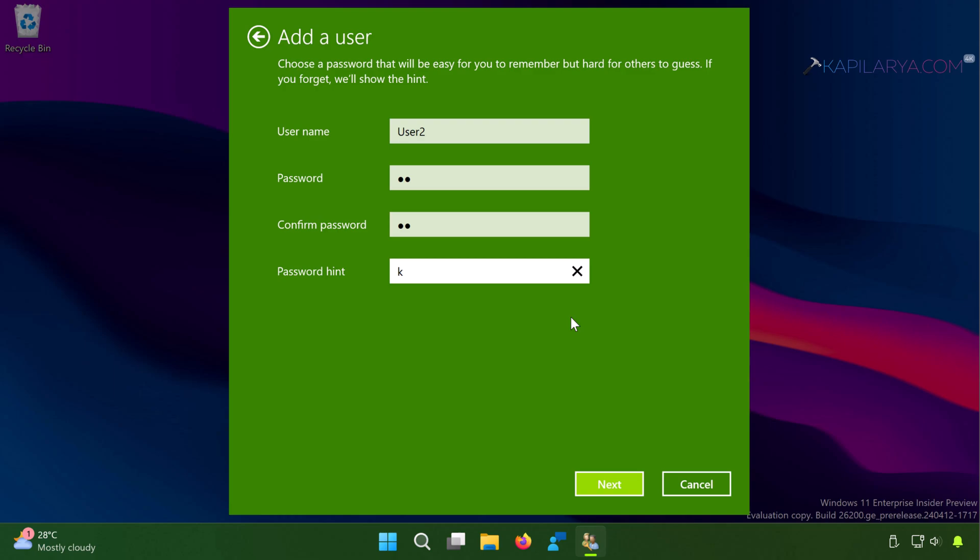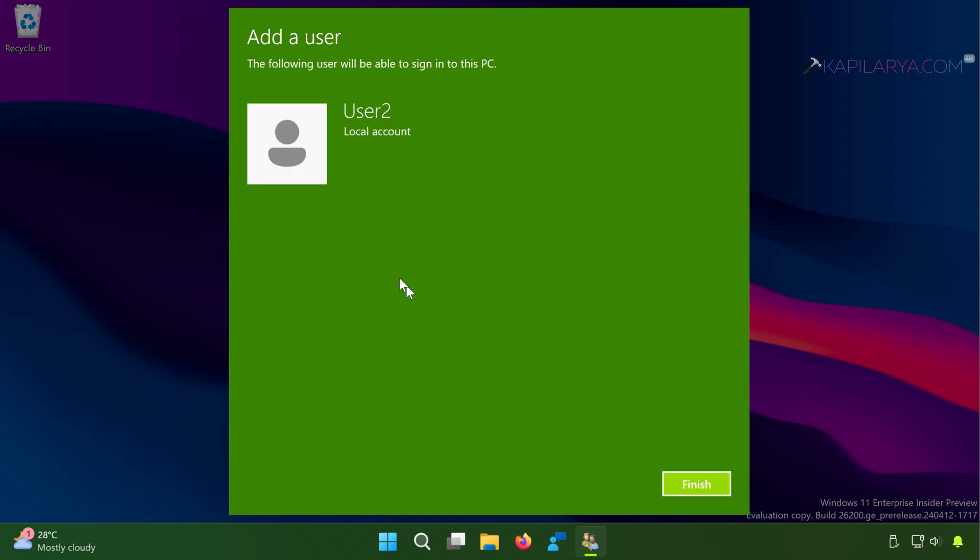I'm setting the password this time. Once this information is filled out, click on Next button and click on finally Finish button to add the local account.